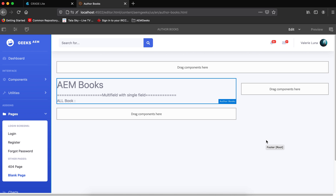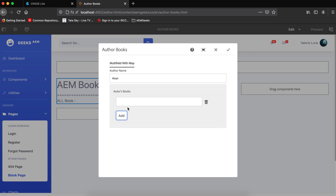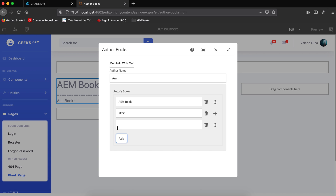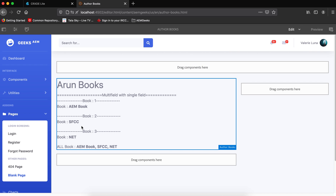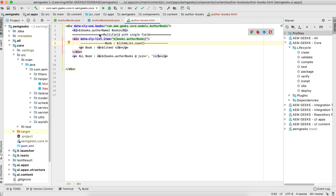I drag and drop the component — by default the 'am' value appears as the default value. I set the author name to 'Arun' and add three books: AEM, SFCC, and .NET. After saving, in preview mode the output iterates book 1, 2, 3, and also shows all three books joined in one go using the join statement.